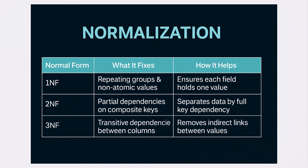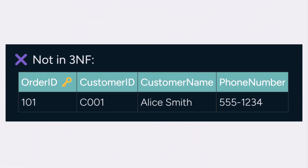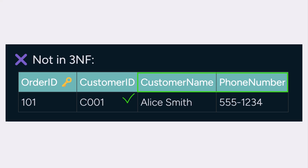Let's simplify third normal form. The goal? Remove transitive dependencies — non-key columns should depend only on the primary key. In this table, order ID is the key, but customer name and phone number depend on customer ID, not directly on order ID. That's a transitive dependency, and it breaks third normal form.